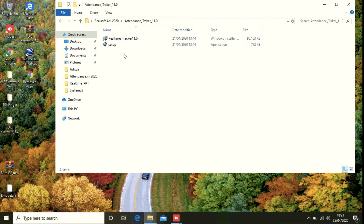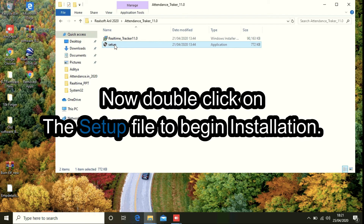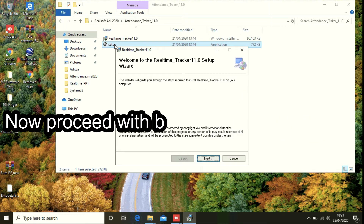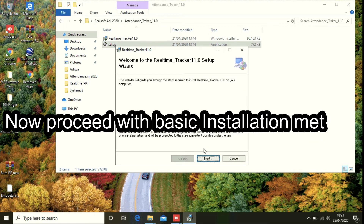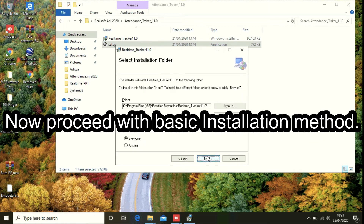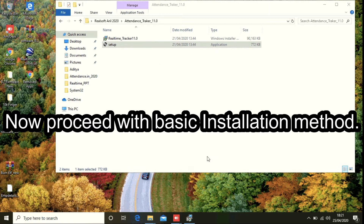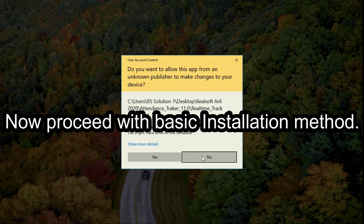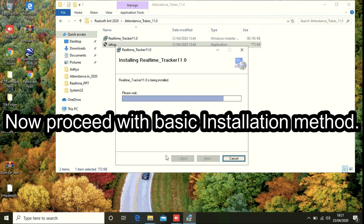Double click on the setup file to begin installation. Now proceed with the basic installation method for Realtime Tracker 11.0.